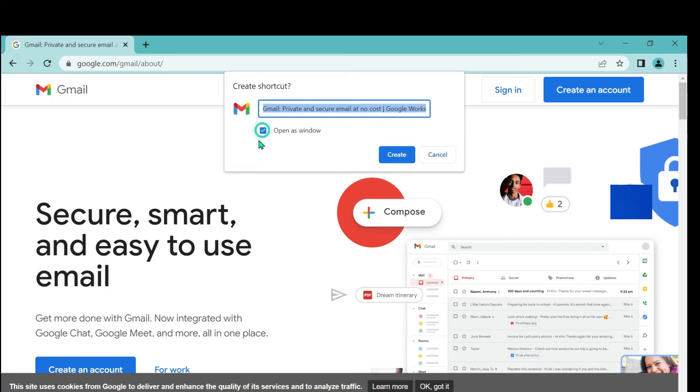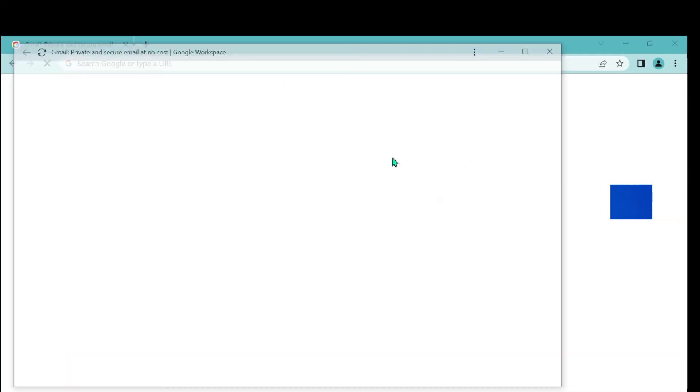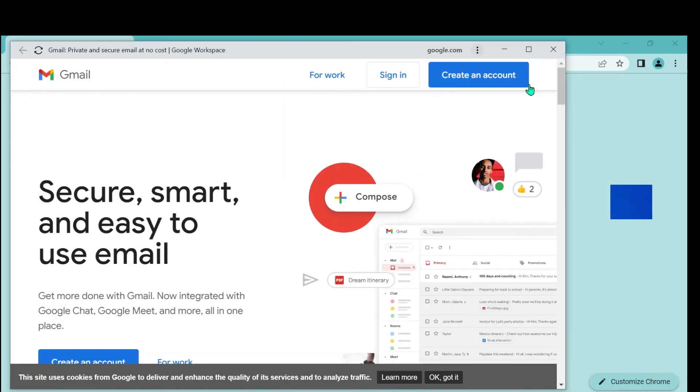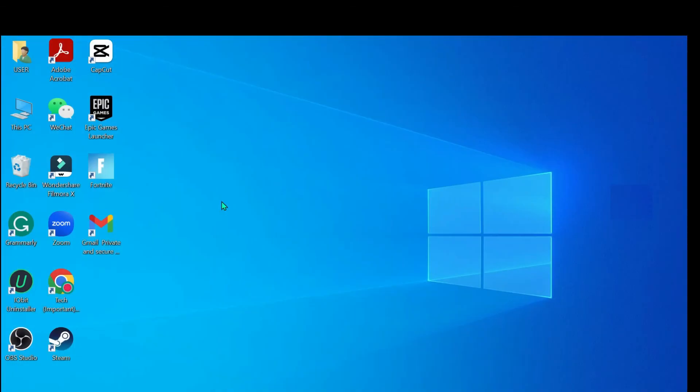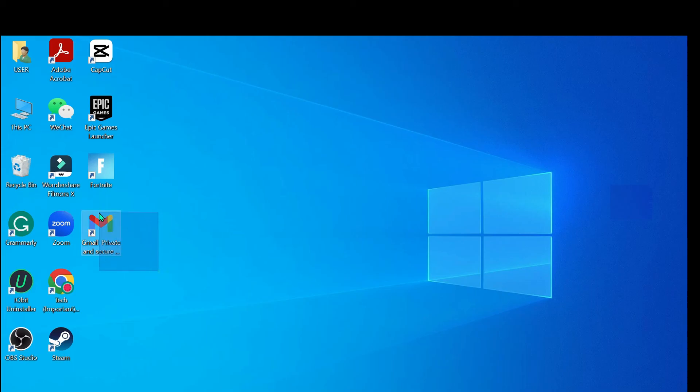Then mark this icon and select Create. Now just close it, and you can see the Gmail app is already installed here. You can easily use it. So that's it, and in this way,